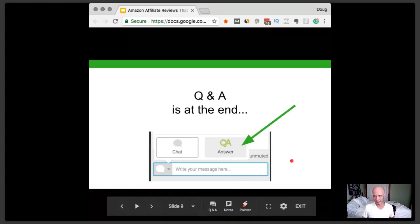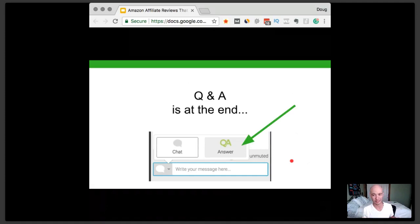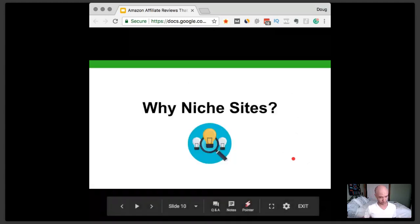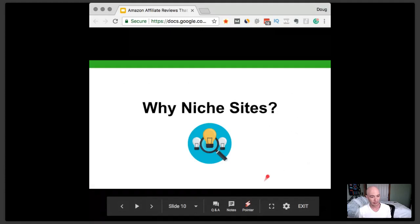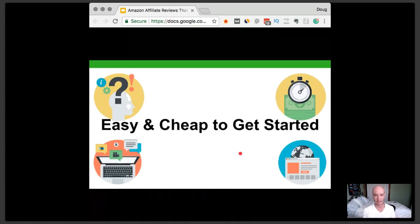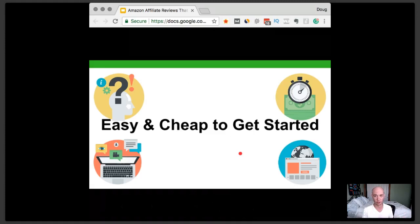Q&A is at the end. I encourage everyone — we're going to go through a lot of stuff fast, so I'd recommend getting a pen, a pad of paper, take some notes, and turn your phone to do-not-disturb. First, why niche sites? For me it's a cheap, easy way to get started. You can start a site by end of day today for under $200.